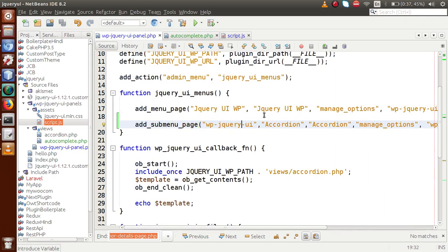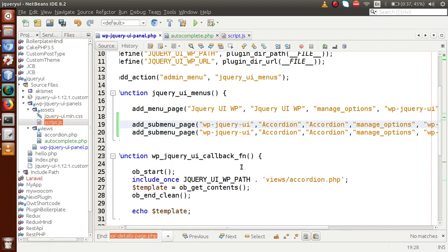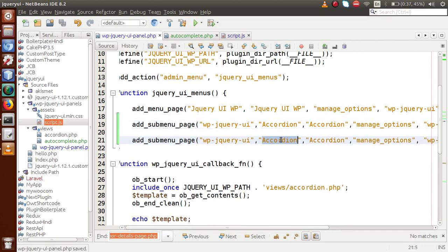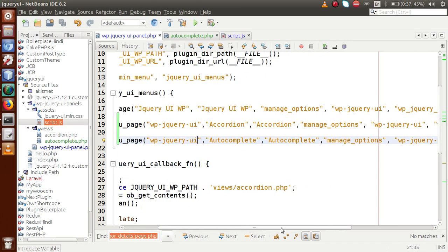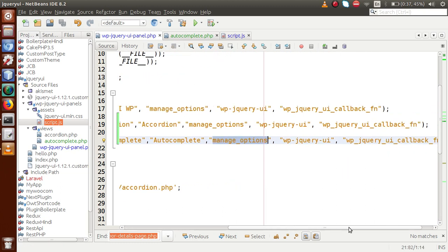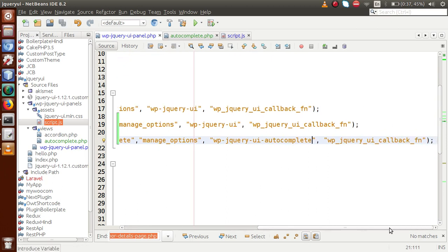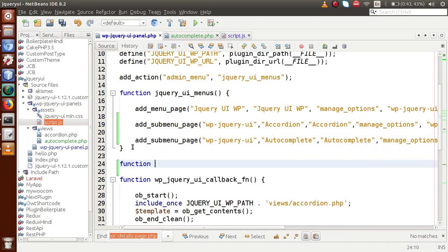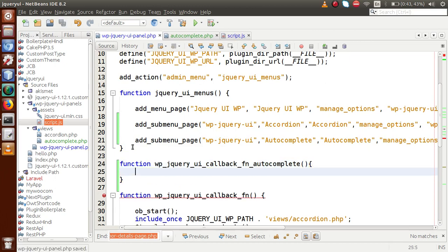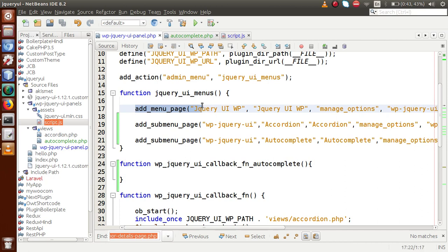The last parameter is a callback function — I'll copy the same callback function used for the parent menu and pass it here. When clicking the first sub-menu it will load the same parent page since we used the same slug and callback. Now let's add another sub-menu page for autocomplete. Setting the page title and menu title to 'Autocomplete', keeping manage_options as capability, and setting the slug to 'wp-jquery-ui-autocomplete'. For the callback function let's define 'wpJqueryUICallbackAutocomplete' and leave it blank for now.